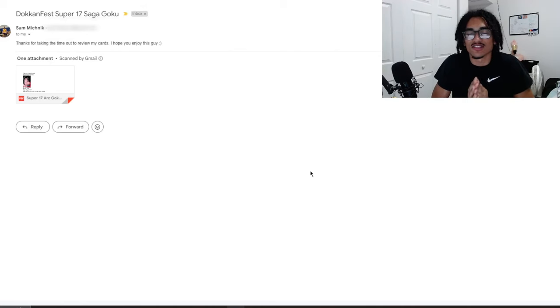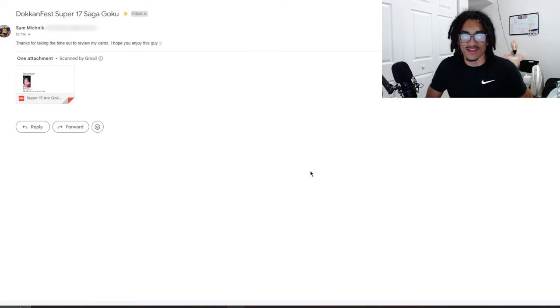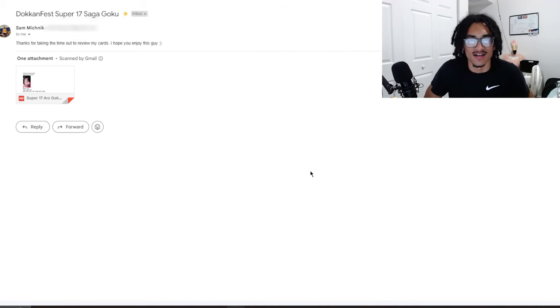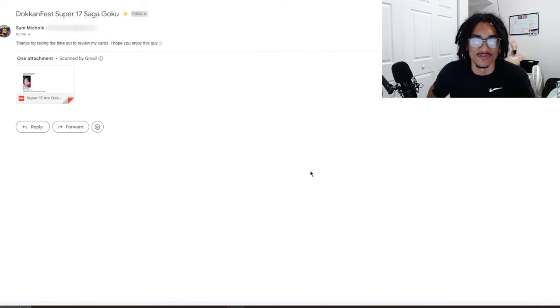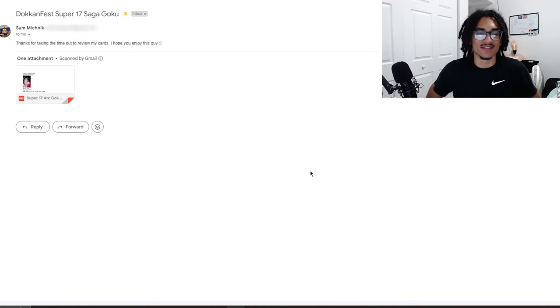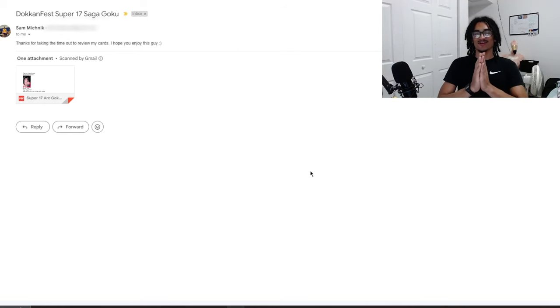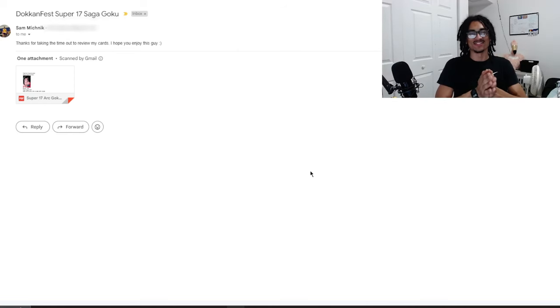Continuing the custom card review streak, we're talking about a Dokkan Fest Super 17 Saga Goku from GT. It's coming in from Sam, so before I go ahead and read Sam's email...